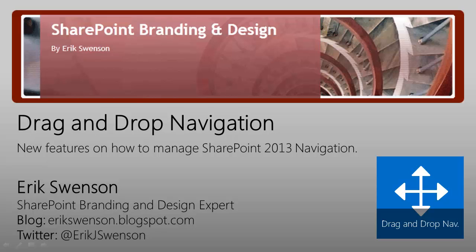In today's short session I wanted to highlight an interesting new feature within SharePoint 2013. This would be the ability to drag and drop links directly into the quick launch or top navigation. Let's get started.